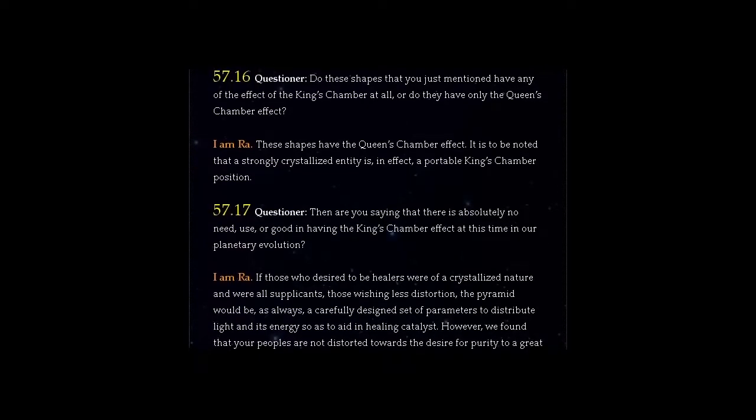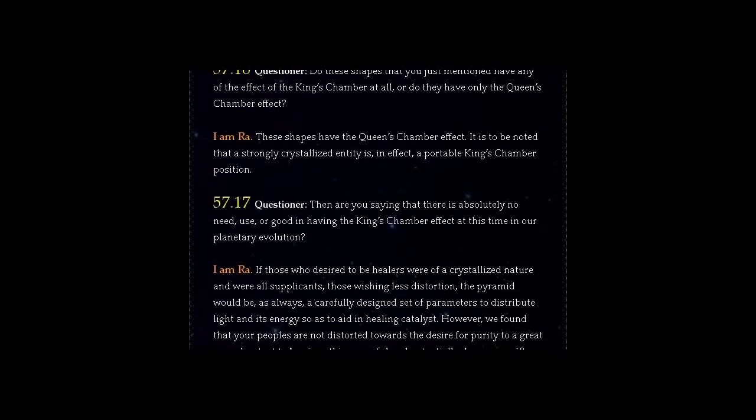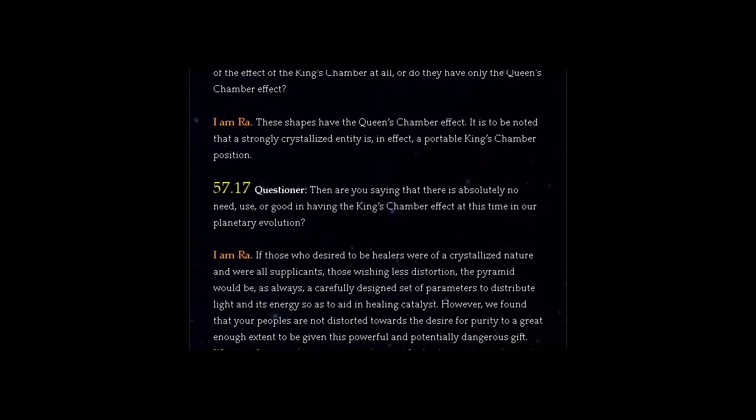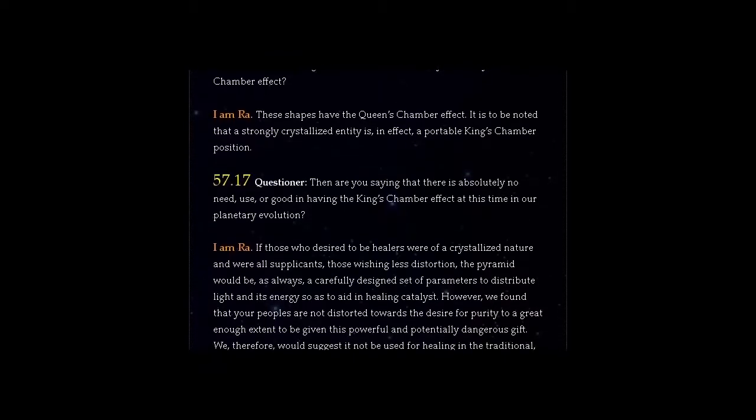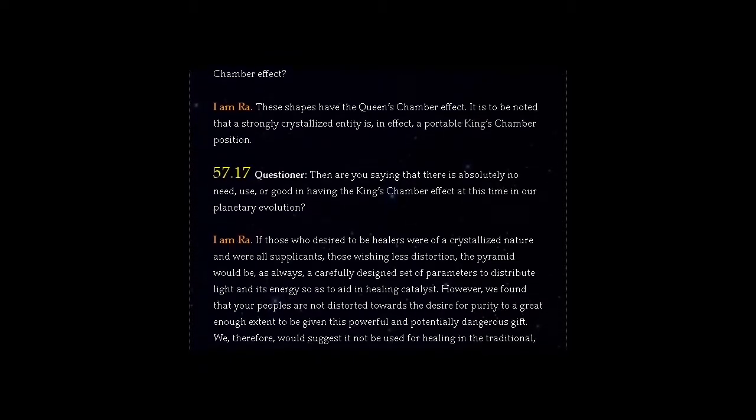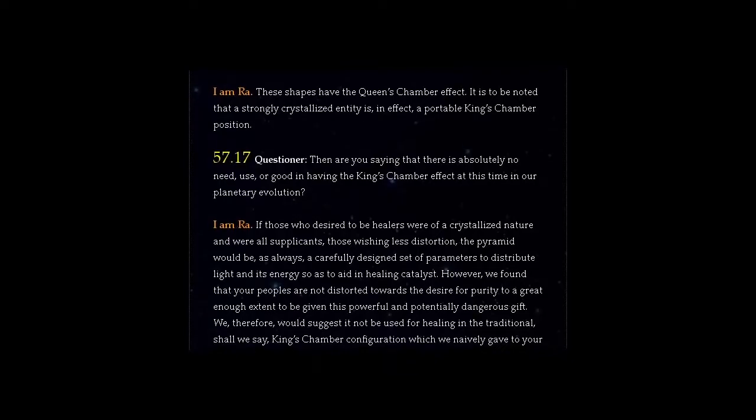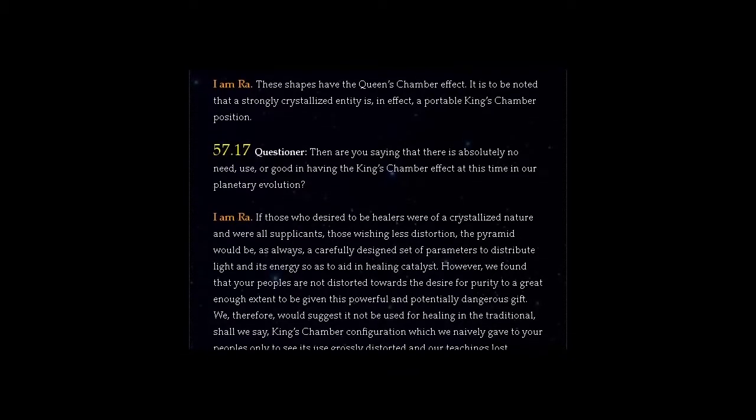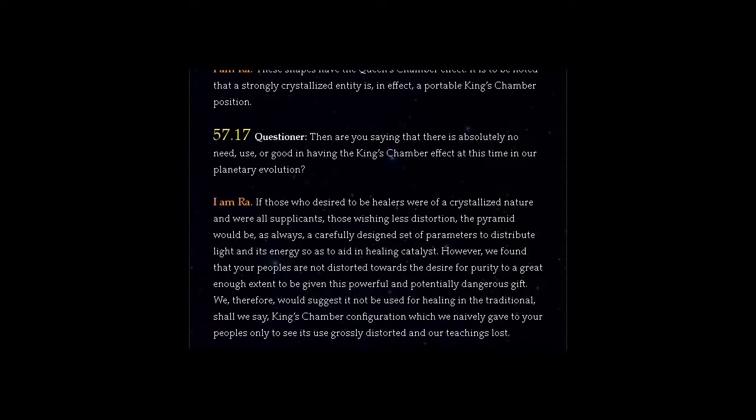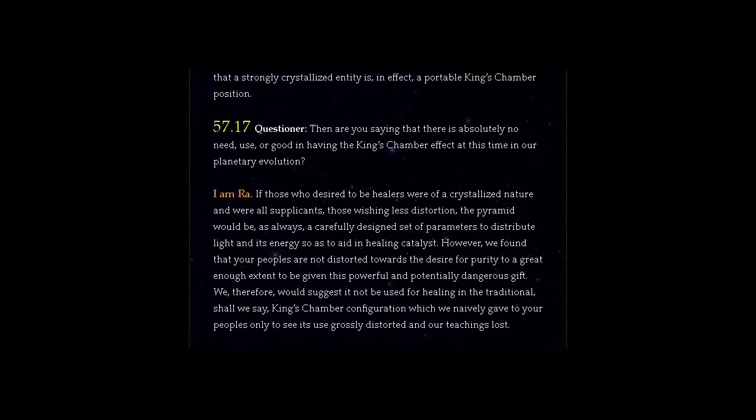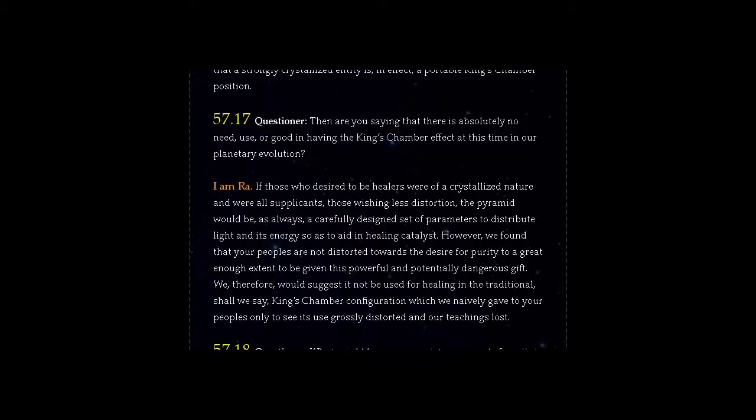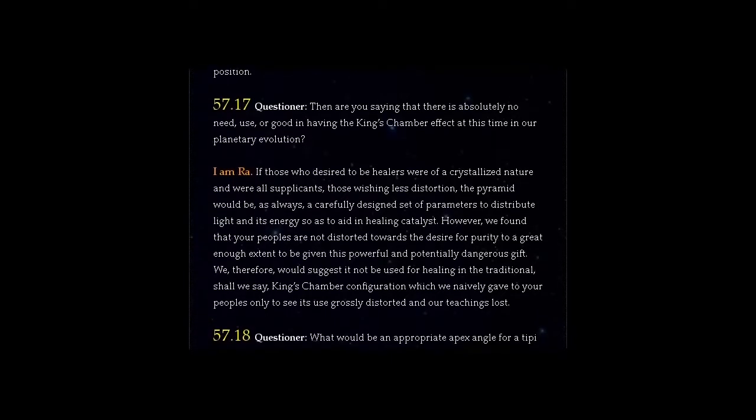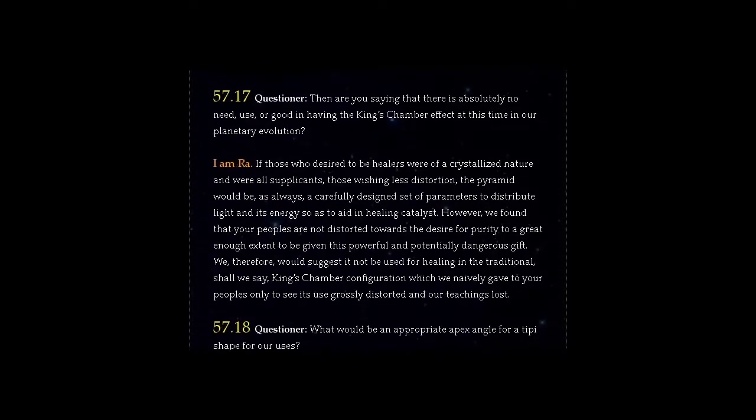I am Ra. If those who desired to be healers were of a crystallized nature and were all supplicants, those wishing less distortion, the pyramid would be, as always, a carefully designed set of parameters to distribute light and its energy so as to aid in healing catalyst.